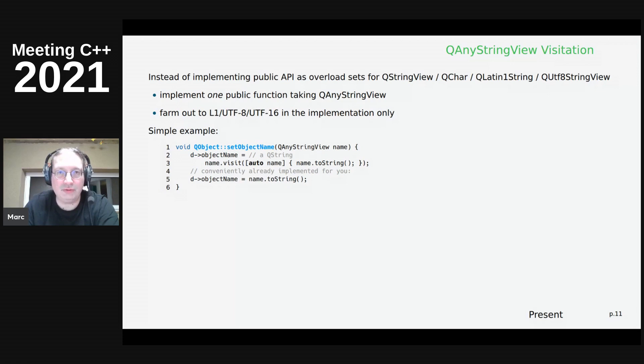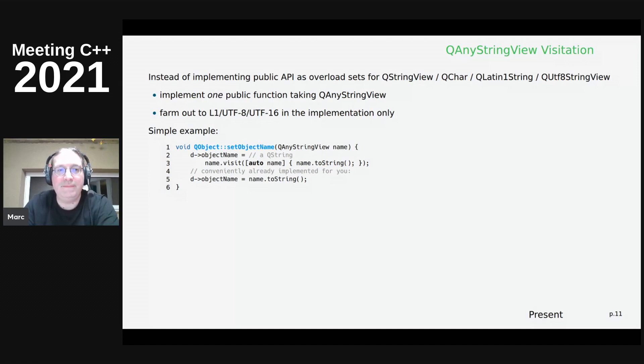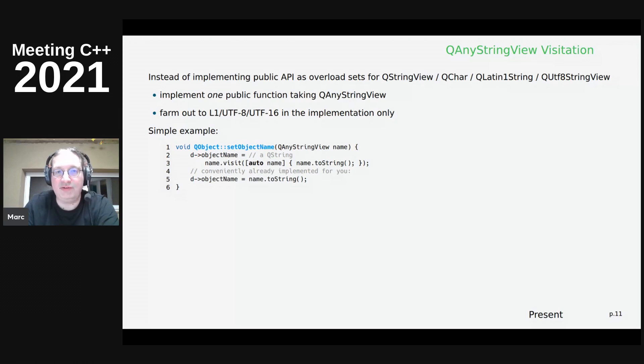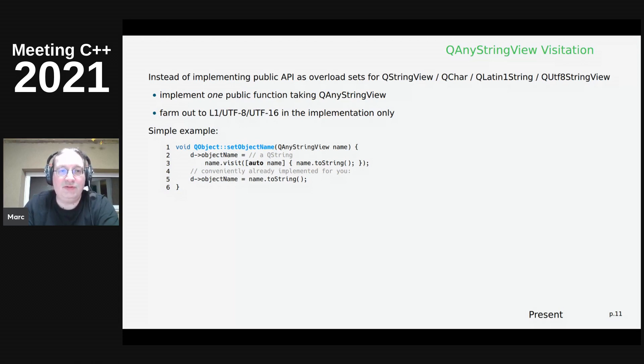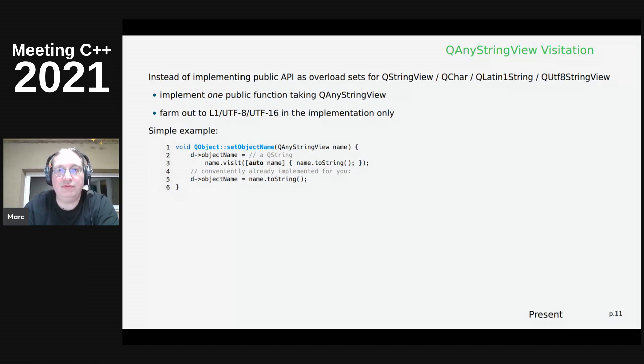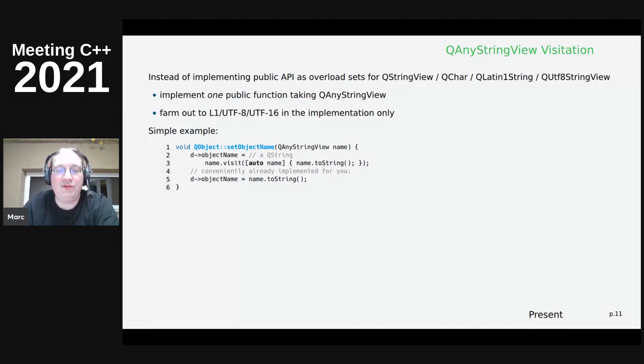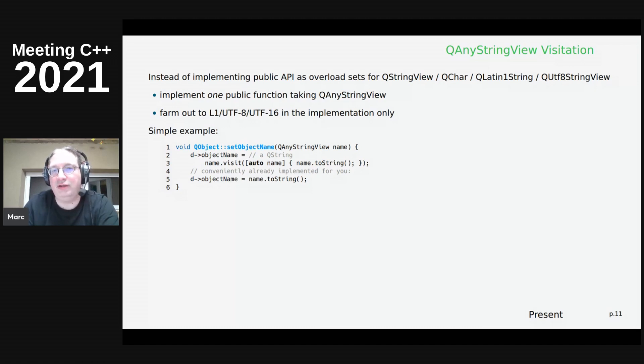Here's an example of how this looks. And the goal here was to replace all that overload sets that we have in Qt with the QStringView, QChar, QLatin1String, QUTF8String, ConsCharStar, and so on, and just replace that overload set with the single function that takes QAnyStringView. And then only in the implementation, farm out into Latin1, UTF8, and UTF16 implementations. The way this looks here is that basically you get any string view in, and then you call visit on it, passing a lambda, and then you can do the processing in there. And this auto name variable will either be a QLatin1String, or a QStringView, or a QUTF8String, and then you can just do the thing. Here we just call toString, which returns a QString from all of these views, and since that is so common, that's already an API on QAnyStringView.